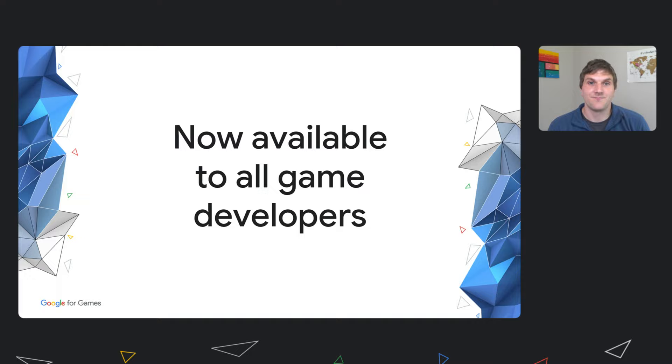While in beta, we worked with a number of studios on both features and stability of AGDE. Our beta users, who have been using AGDE for a while, tell us they love how AGDE provided them a way to streamline their build and debugging workflows, ultimately saving them time and money on development.